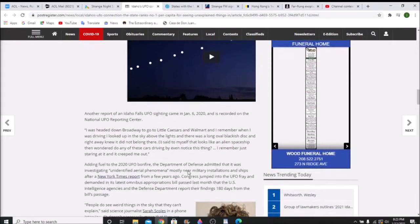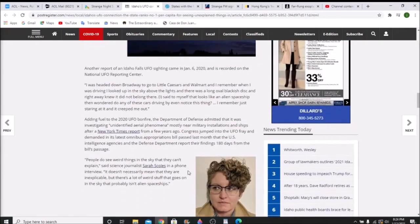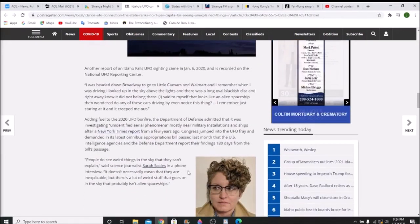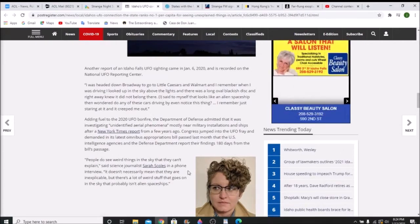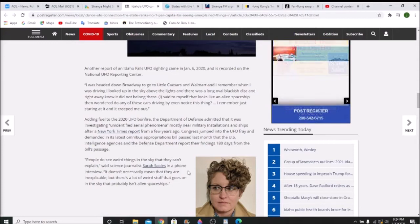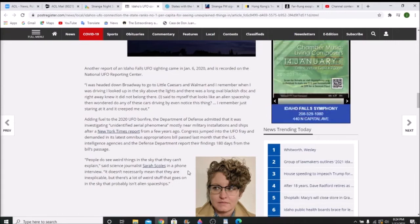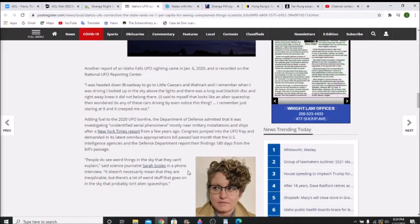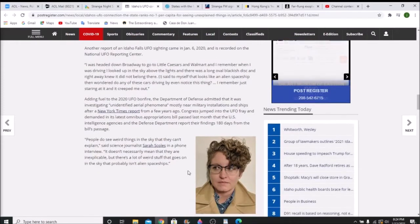Another report was: I was heading down Broadway to go to Little Caesars and Walmart. When I was driving, I looked up at the sky and saw lights. There was a long oval blackish disc, and right away I knew it did not belong there. I said to myself that it looks like an alien spaceship, then wondered, do any of these cars driving even notice this thing? I remember just staring at it and it creeped me out.